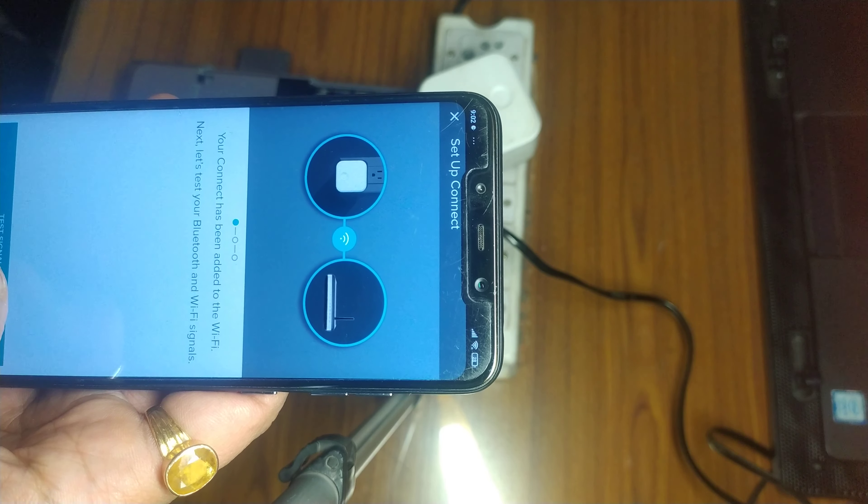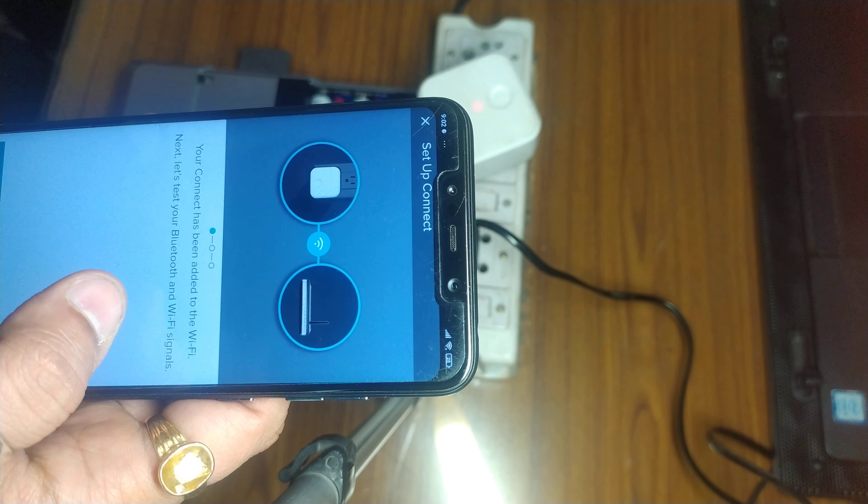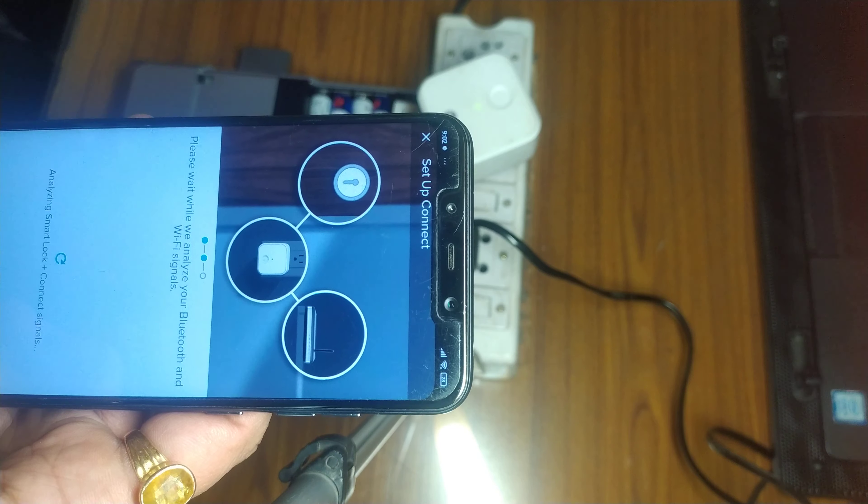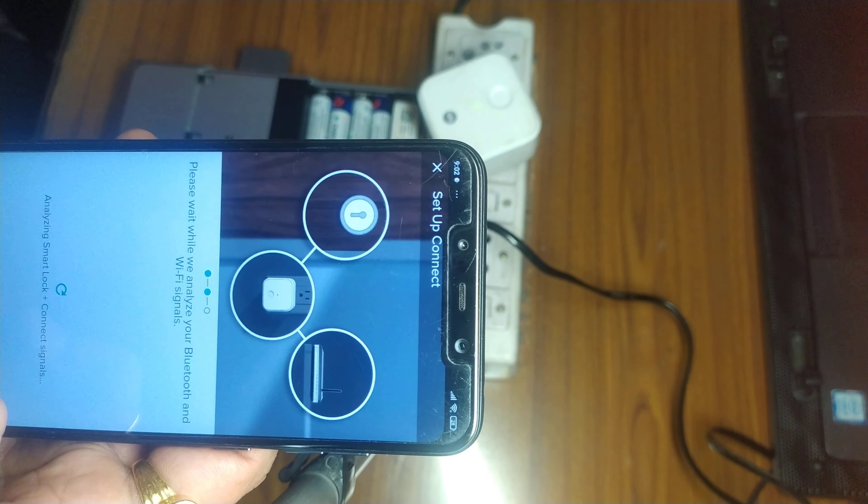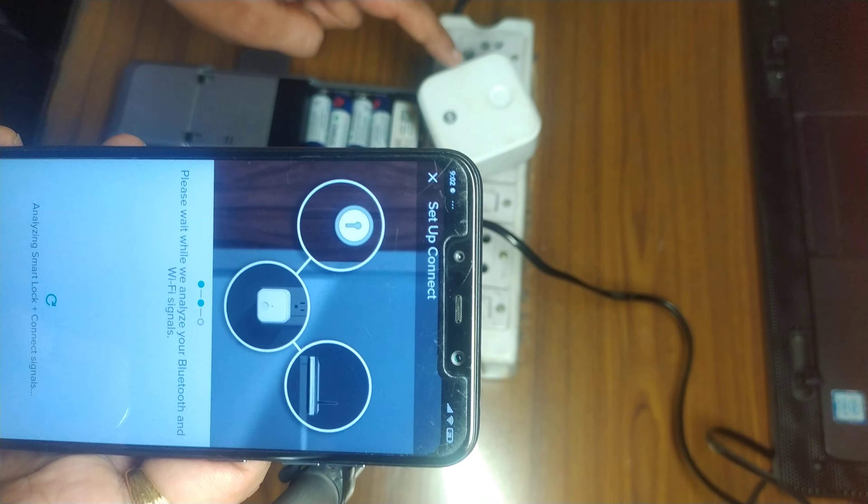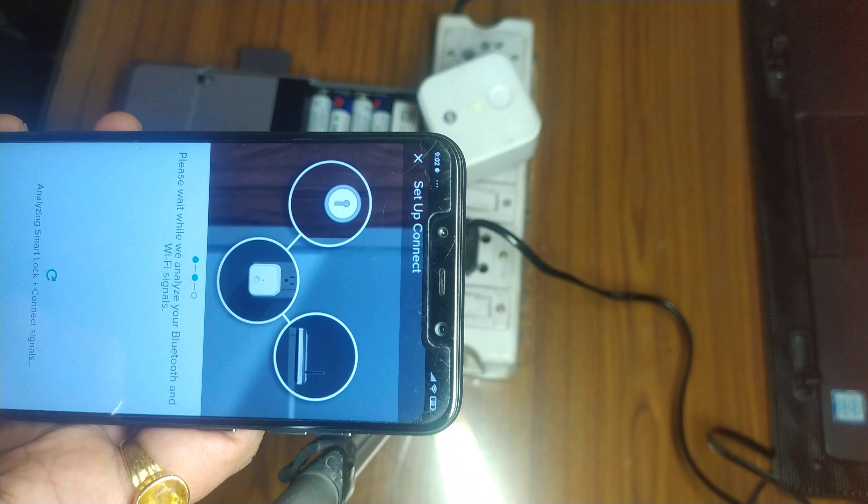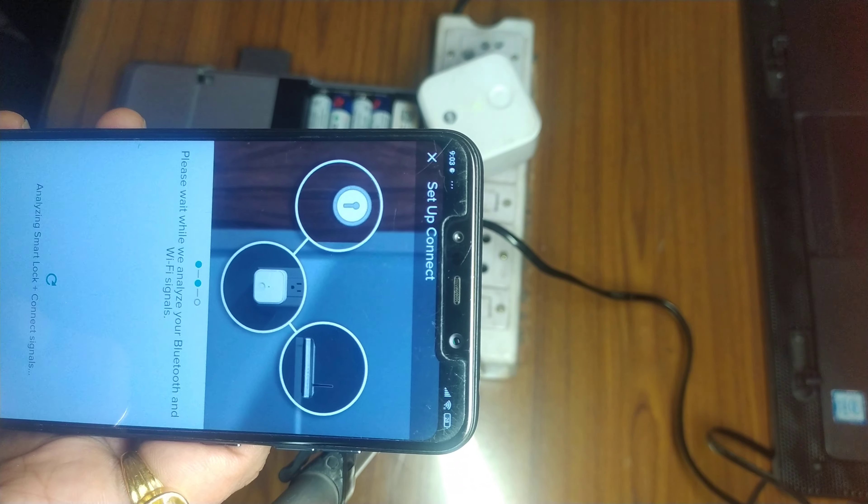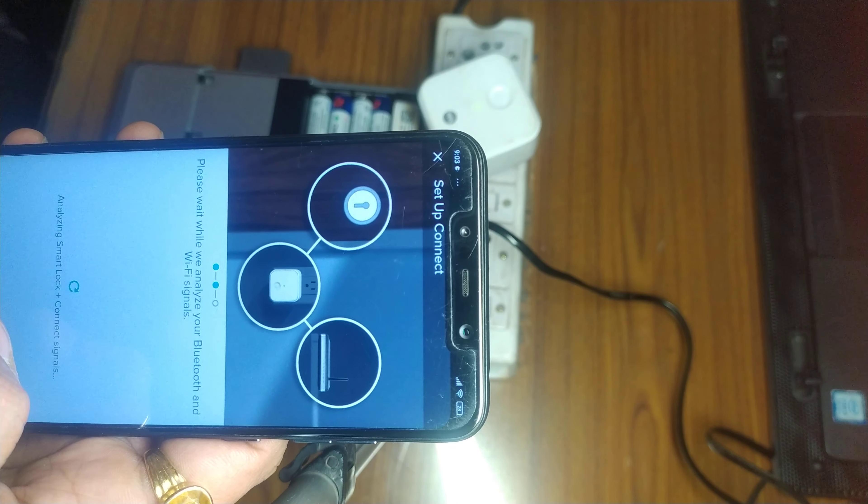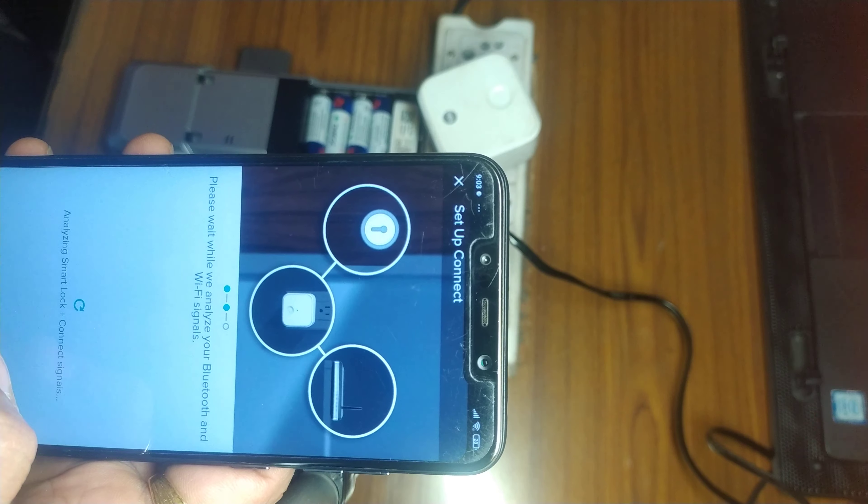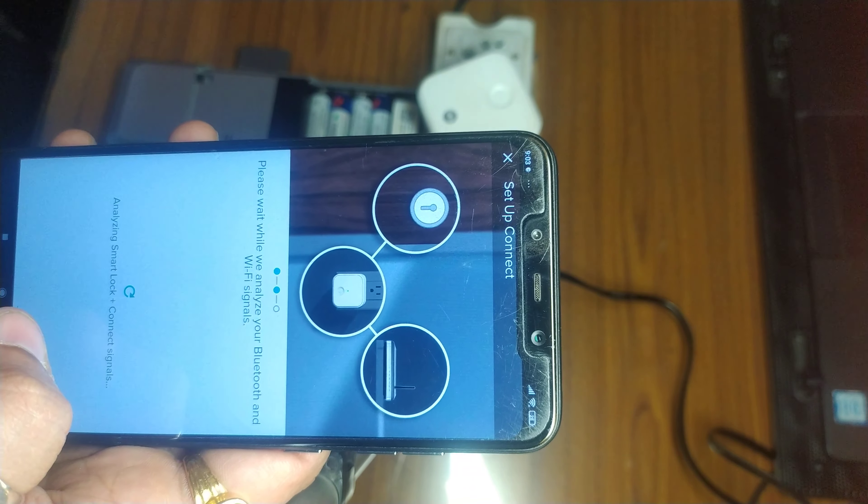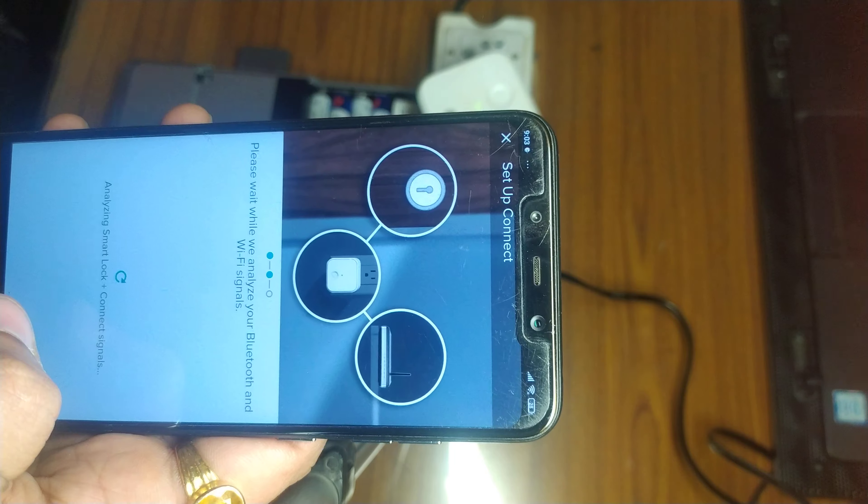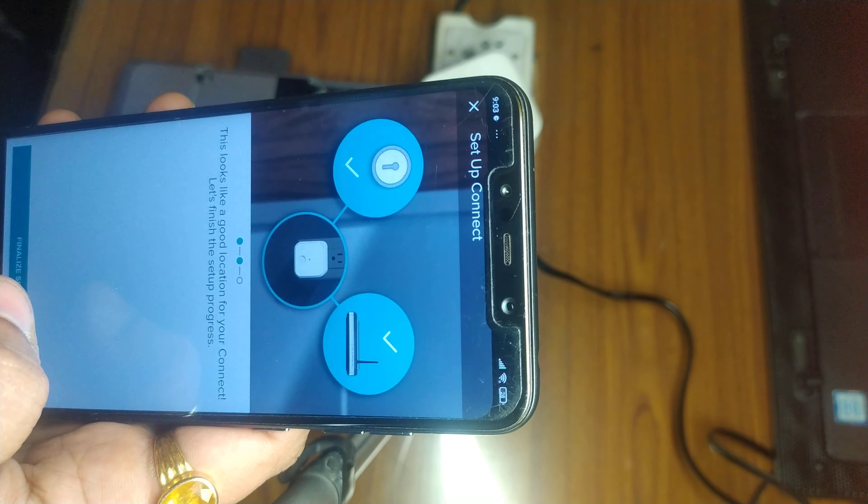Now it says your connect has been added to Wi-Fi. Let's test the signals. As you can see, the lock, the bridge, as well as the phone and Wi-Fi are within three to four meters range, so should not be a problem in analyzing the smart lock and connect signals. I would recommend you to keep this bridge and lock within three to four meters range and should not be any obstacle in between if you want seamless connectivity.